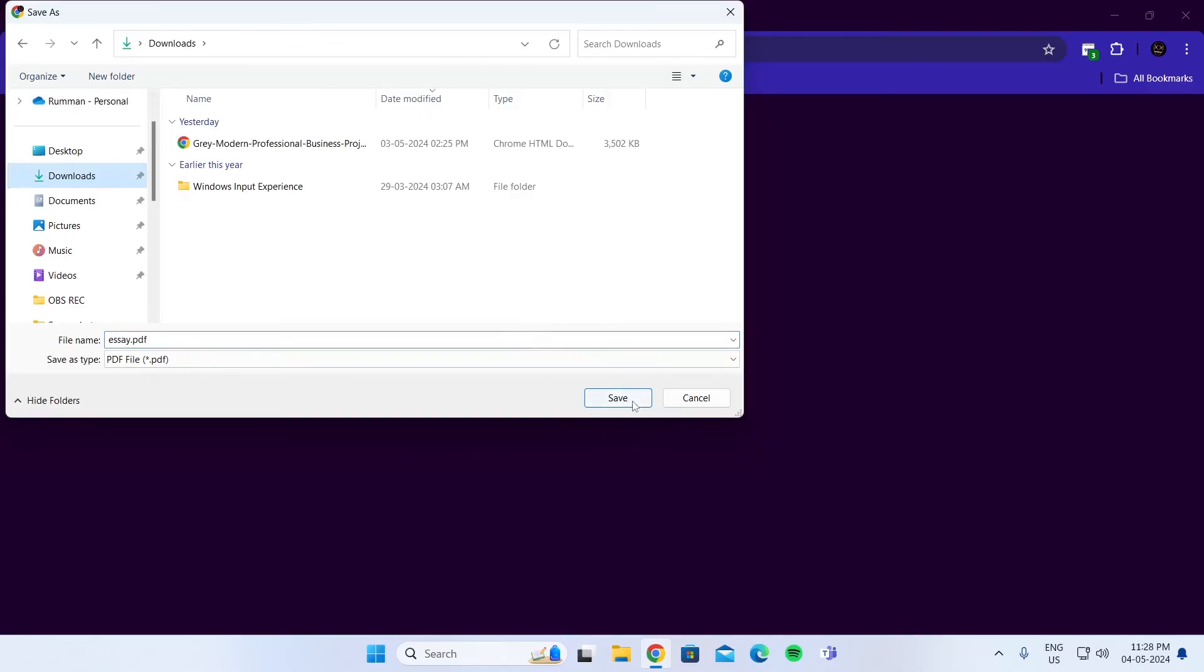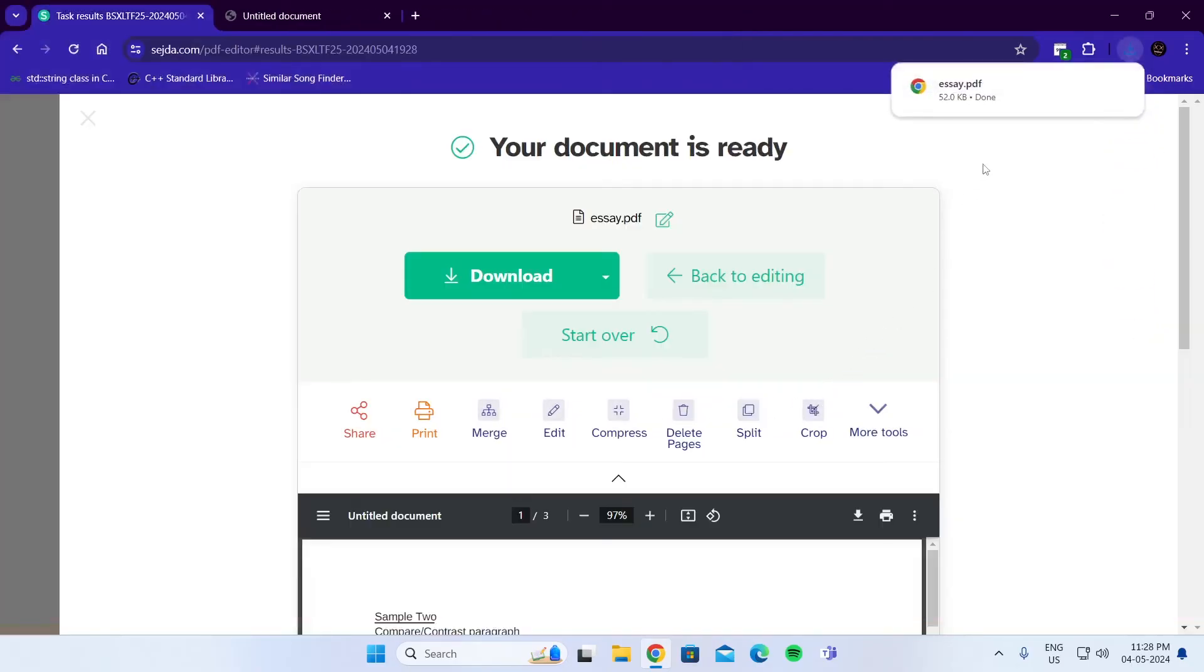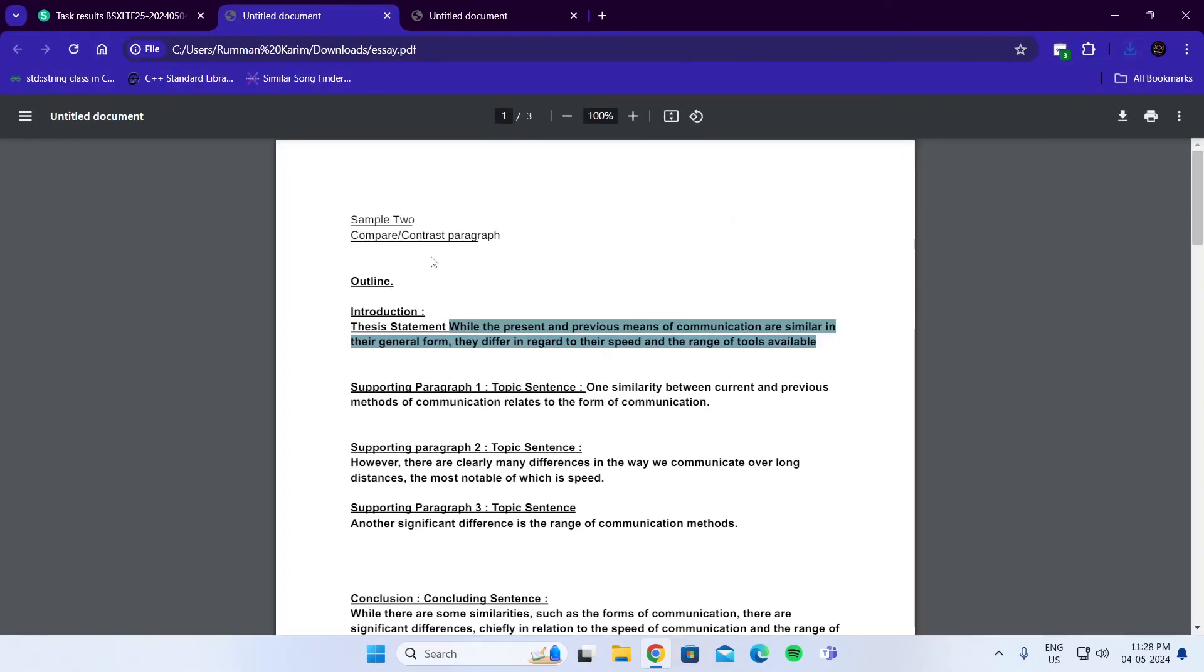Then just save the file. And if you open this, you'll find the edited version of the PDF. And that is how to edit PDF in laptop.